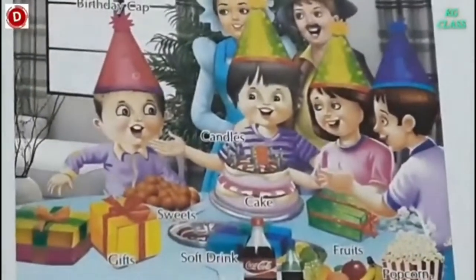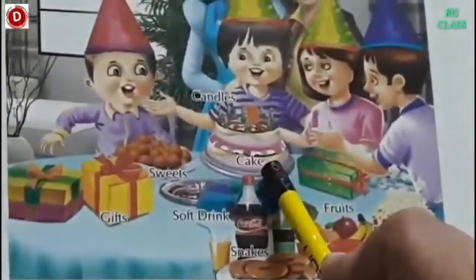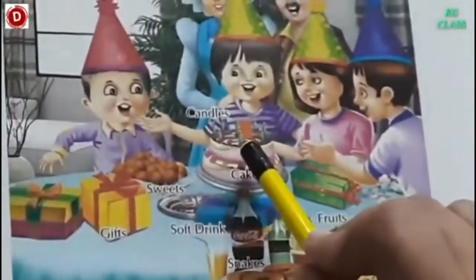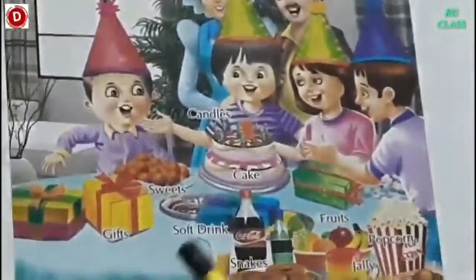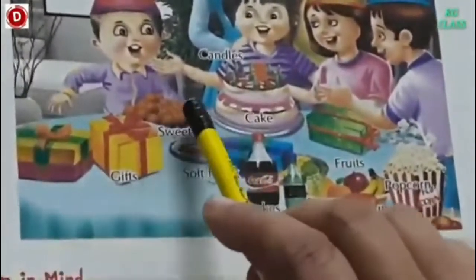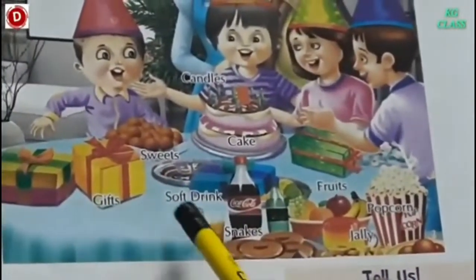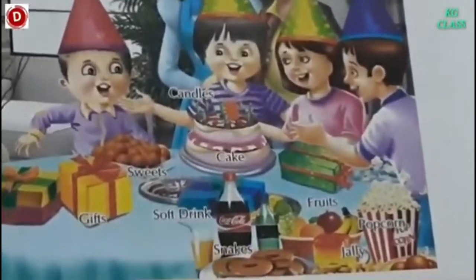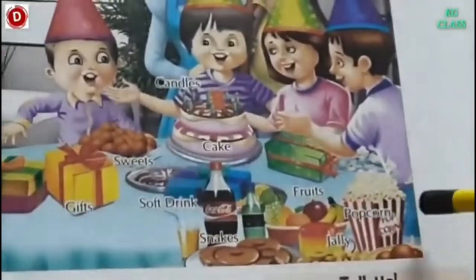They are enjoying a delicious meal. Cake is a must for birthday. Chiku is about to cut the cake. There are so many candles which he is going to blow. Other things are sweets, gifts which everybody got for him. Then there is soft drink, there are snacks, fruits, jelly, popcorn.